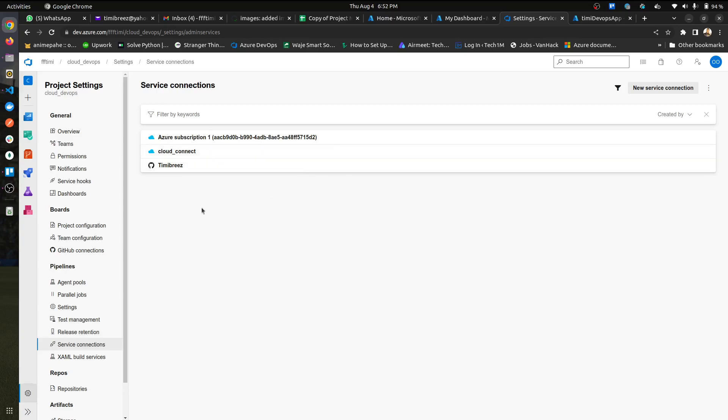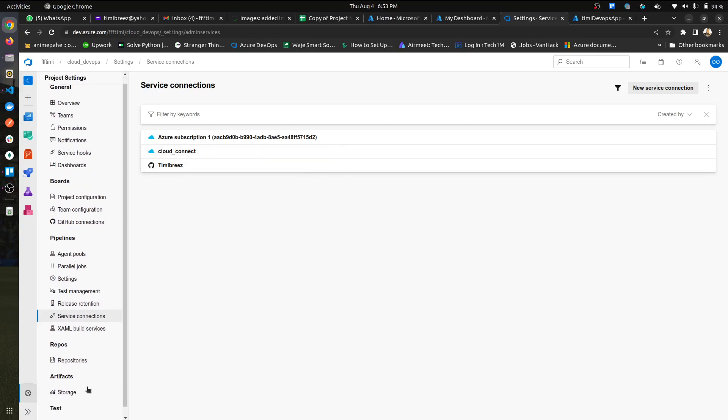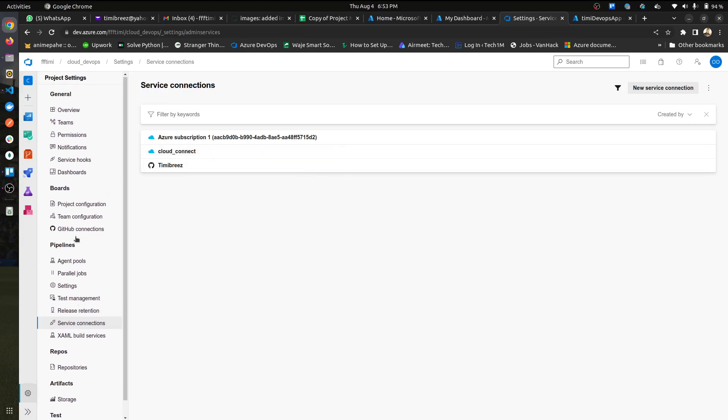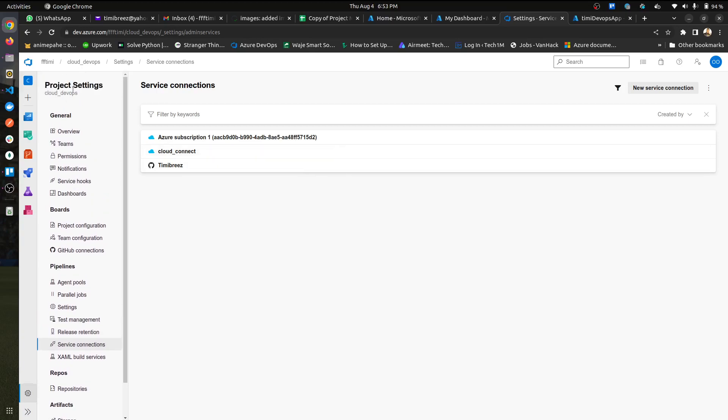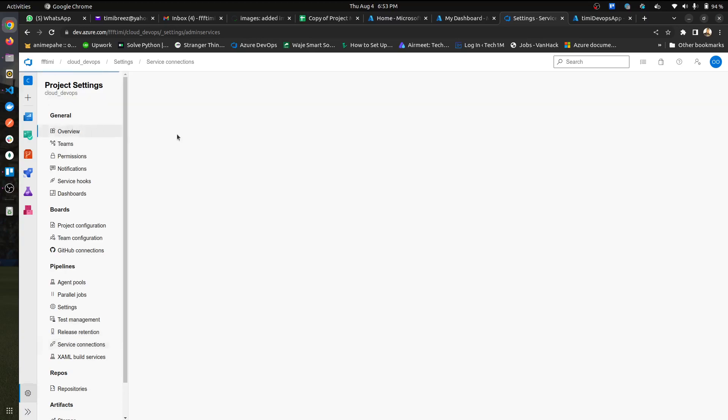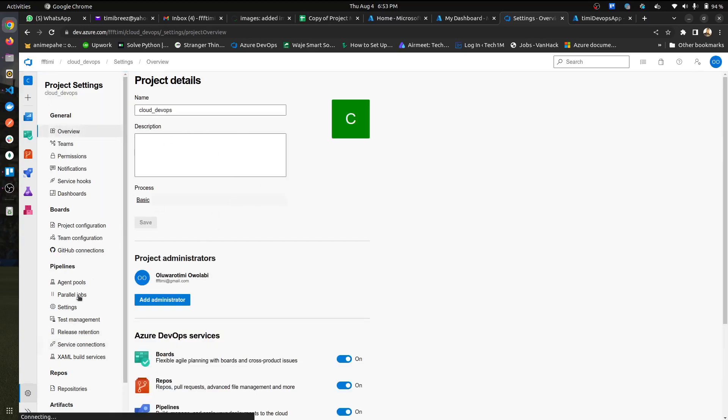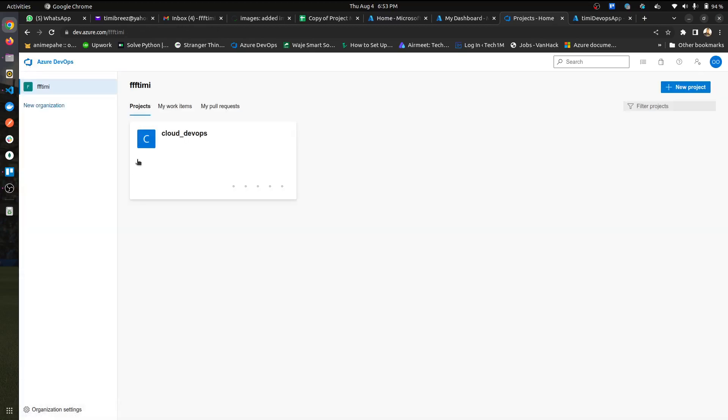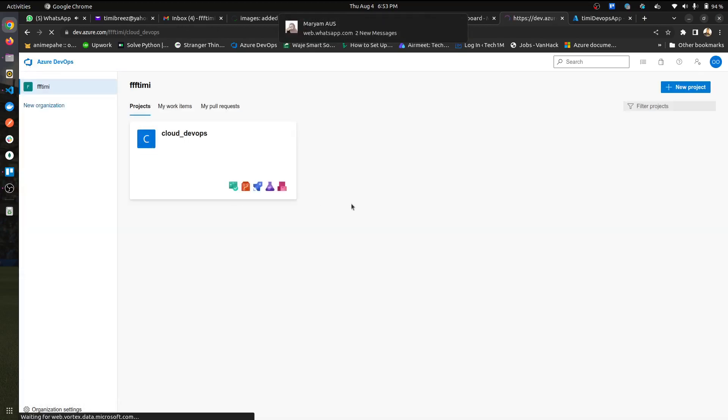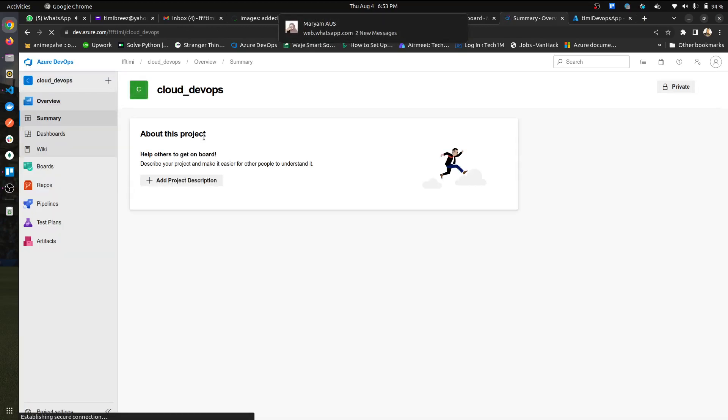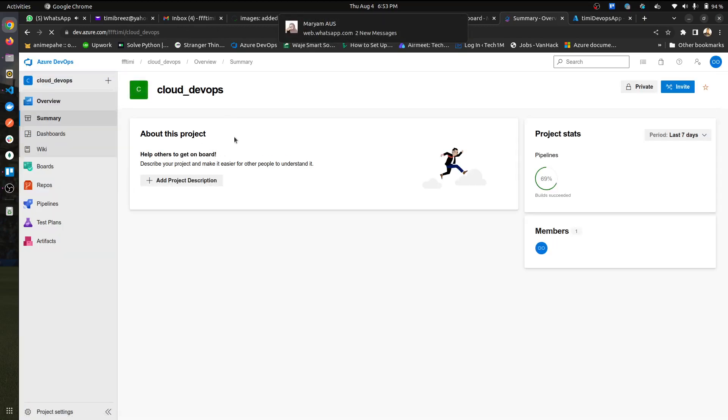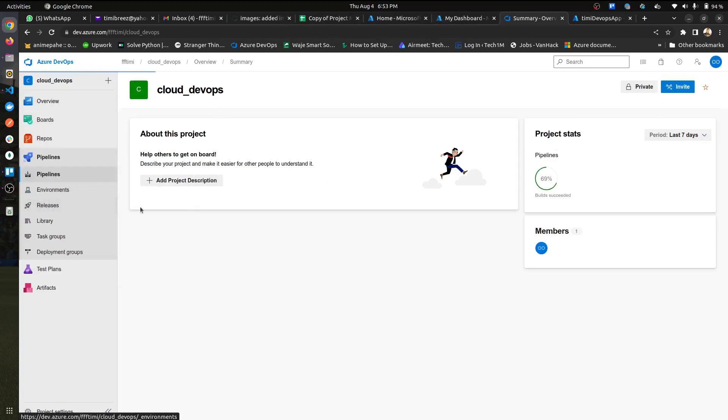Once that's done, you're good to go. You can go back to the overview and let's see. If I go back to this, I can go back into my projects, add projects. I already have one running. I can go to pipelines.